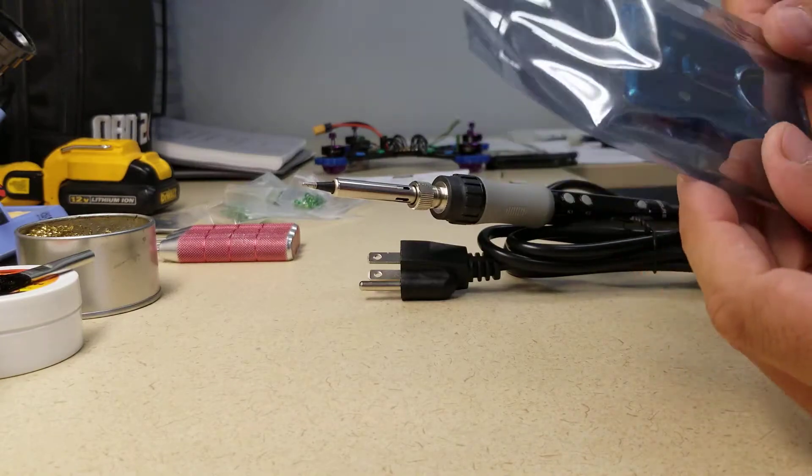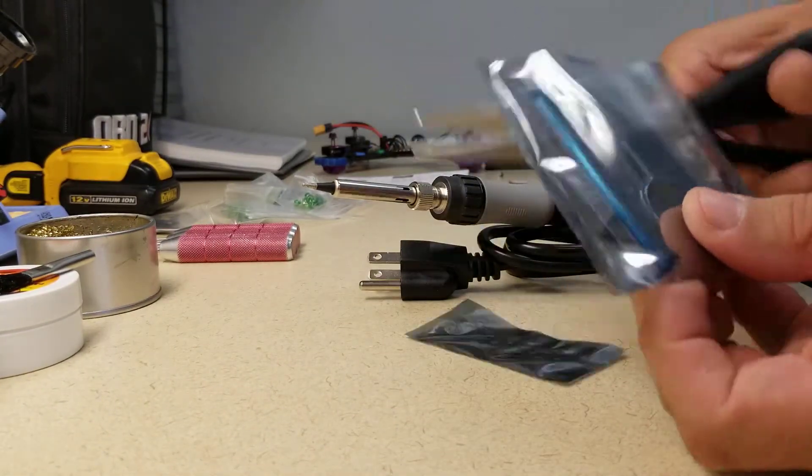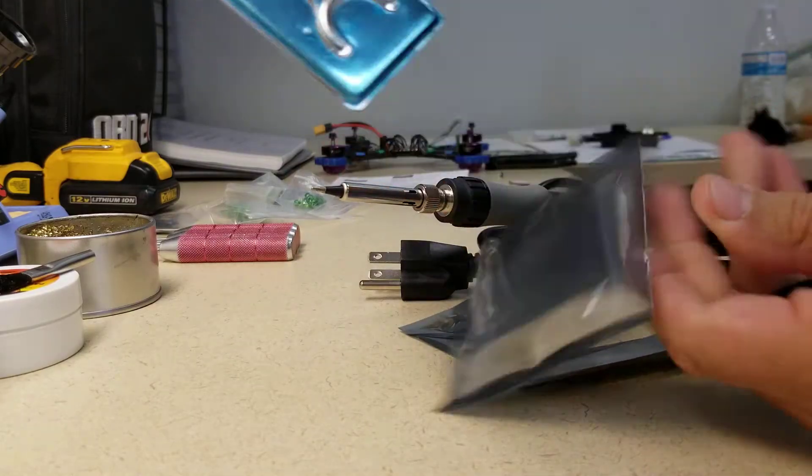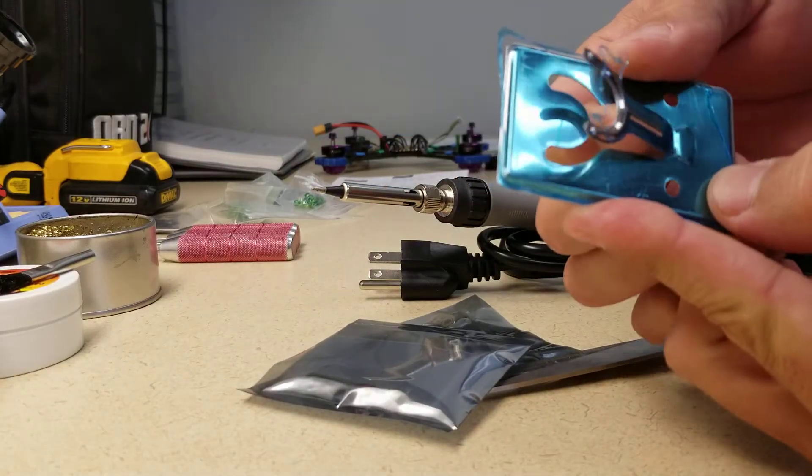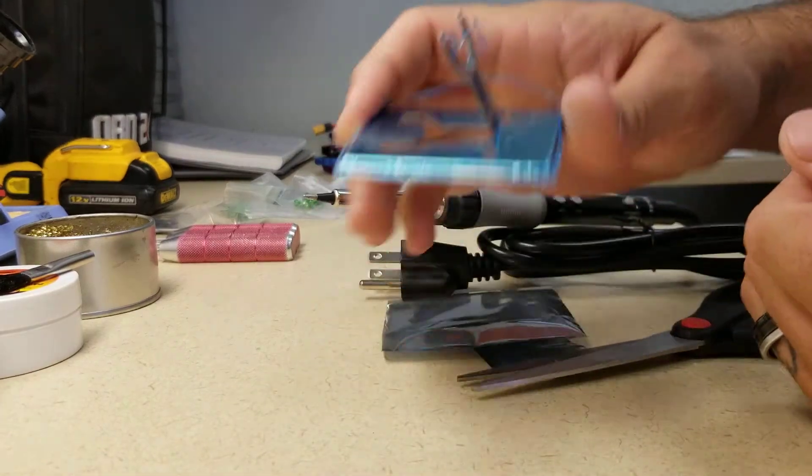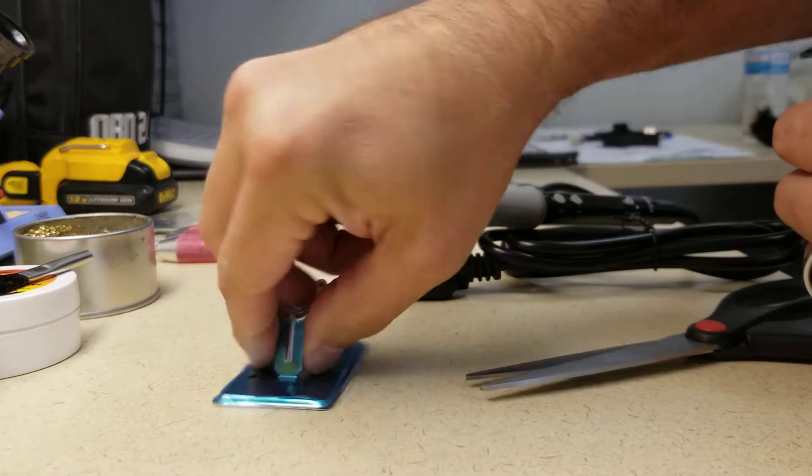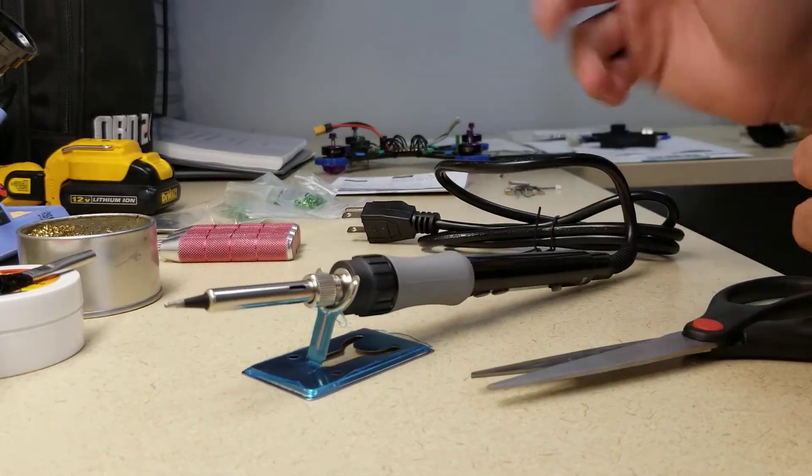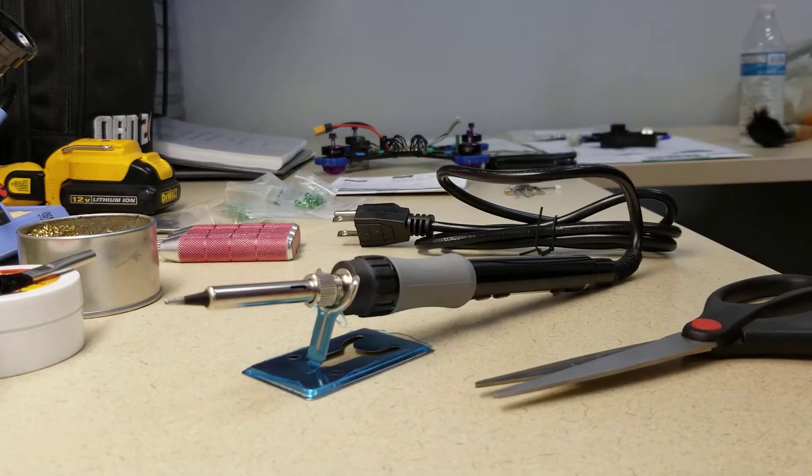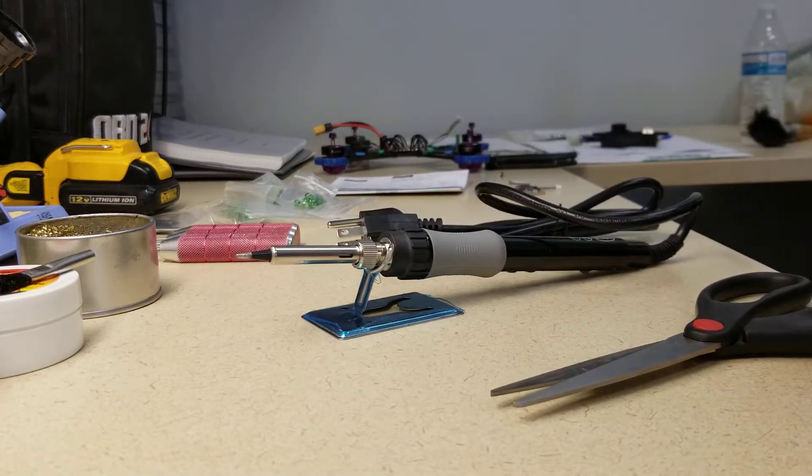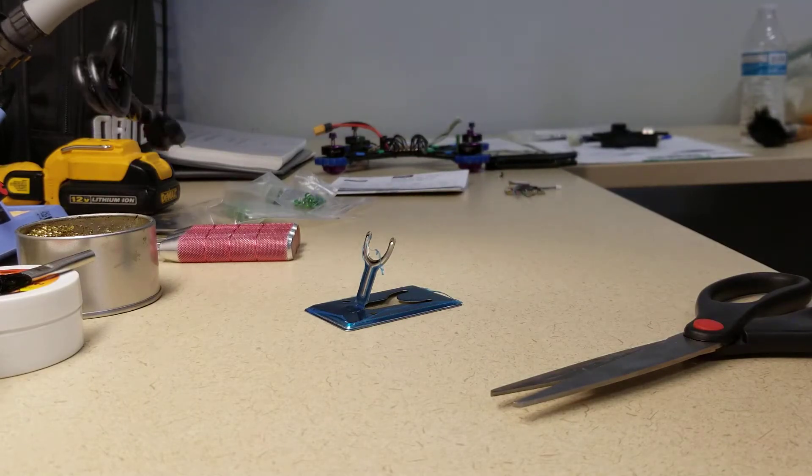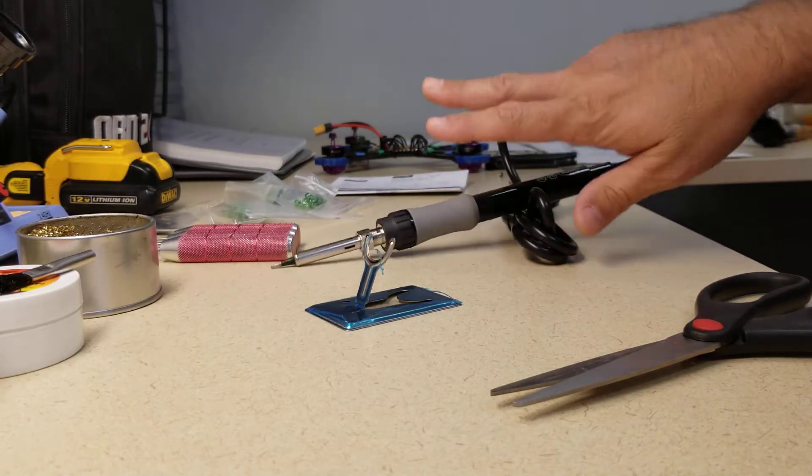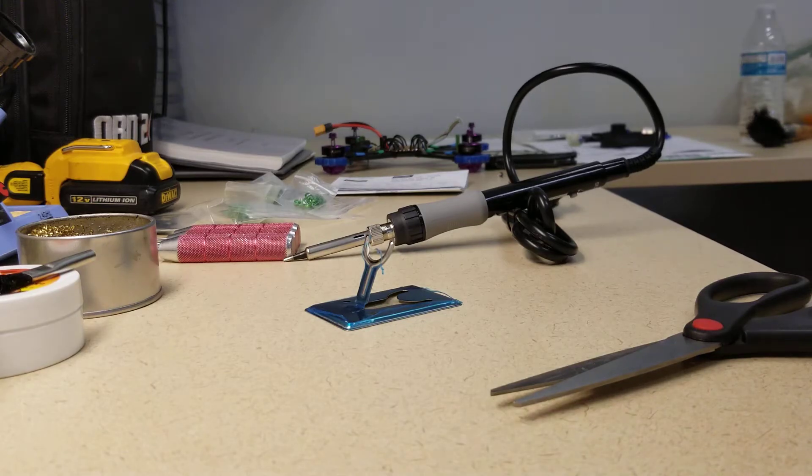They come with these very small stands. It's really just enough to keep it up off the table while you're working so you're not burning anything. But I'm going to go ahead and just use a stand that I have.